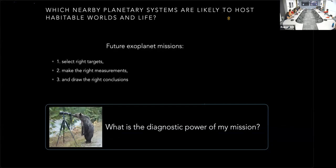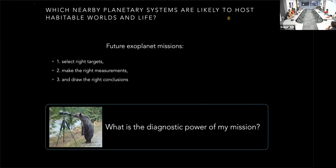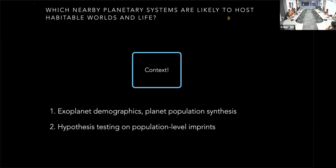Contextual information might render an otherwise habitable Earth-like planet actually uninhabitable. One major goal in informing future exoplanet mission design is to maximize scientific value. For missions focusing on habitability, we need to think about the diagnostic power of a survey as a function of the targets we select, the kind of data we collect, and any auxiliary information about the systems we study or the planet population as a whole. I want to focus on that contextual information.